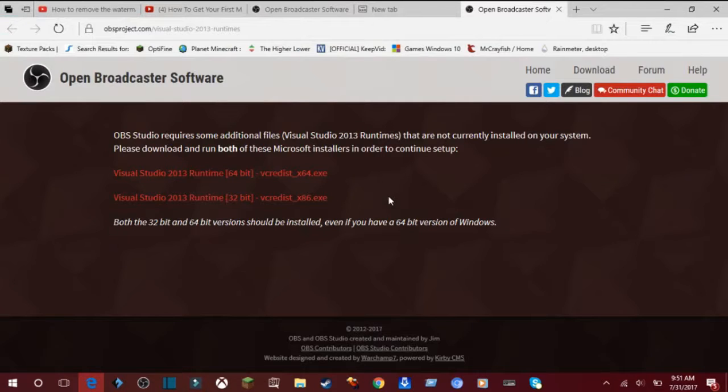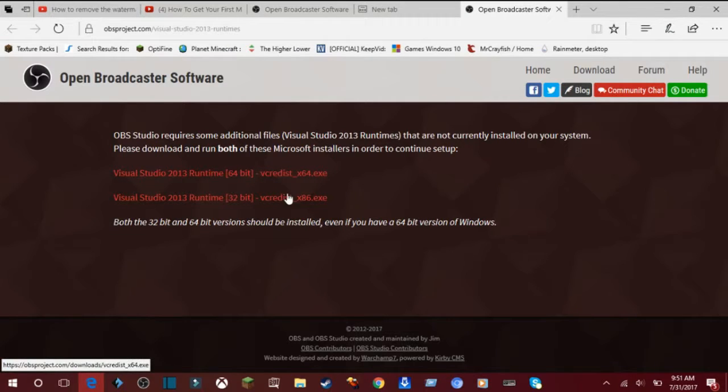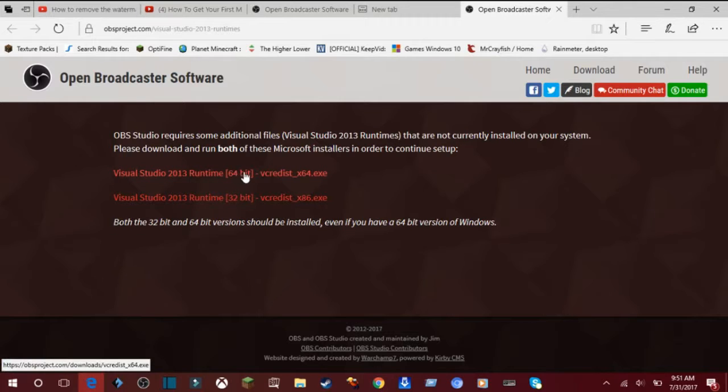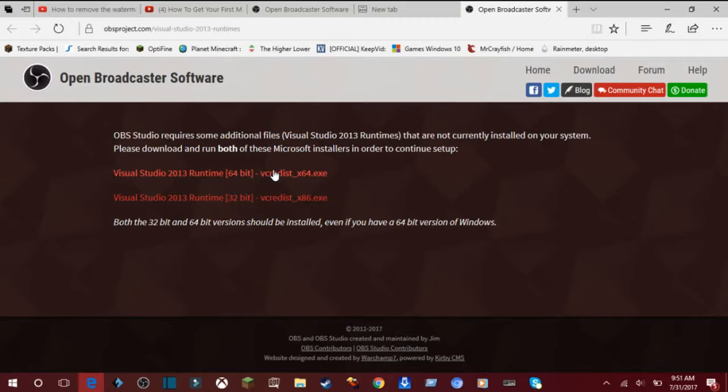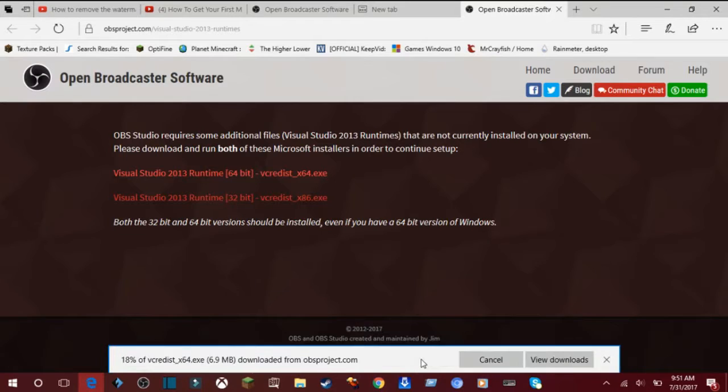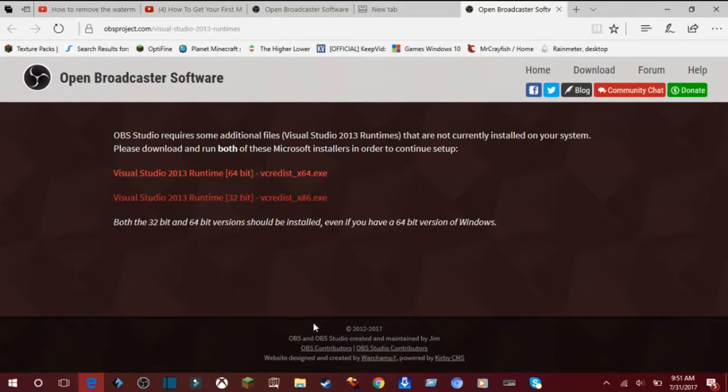Then for here you would want to click, well it kind of depends on which version you're on, like which computer you have. So if you have like a 32-bit computer, which probably most don't, but I am going to click this one because I have a 64-bit laptop. So let's click that, click run, and let it load.